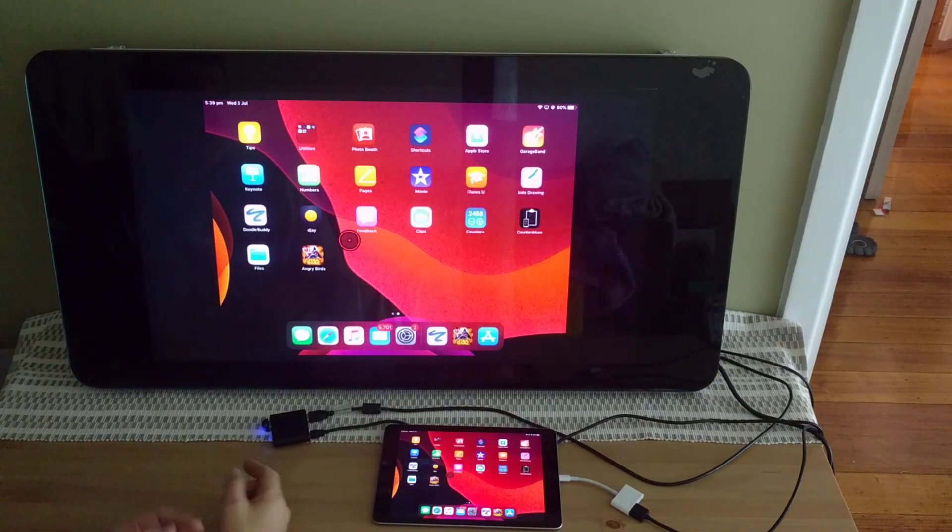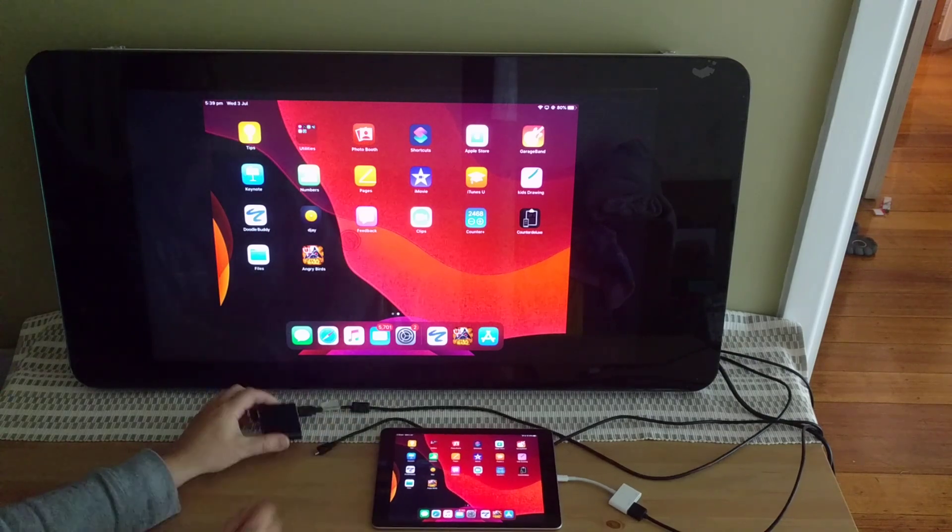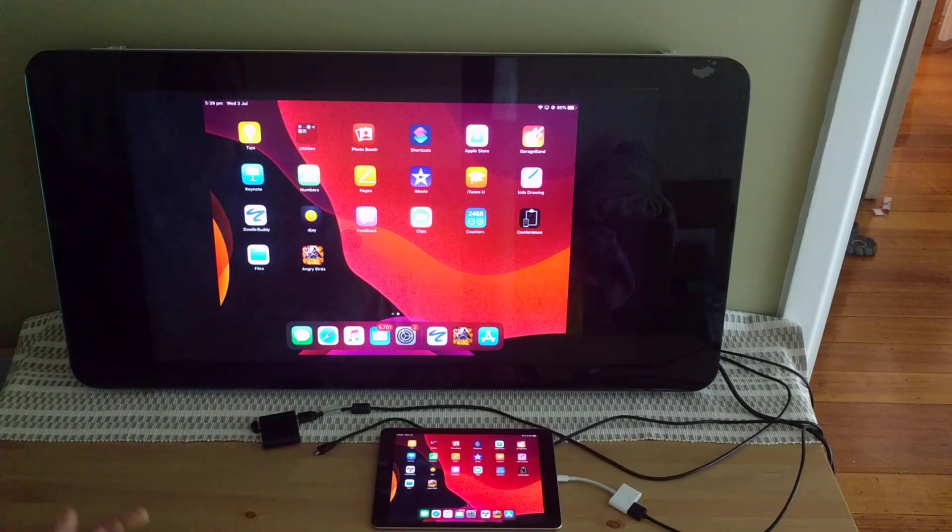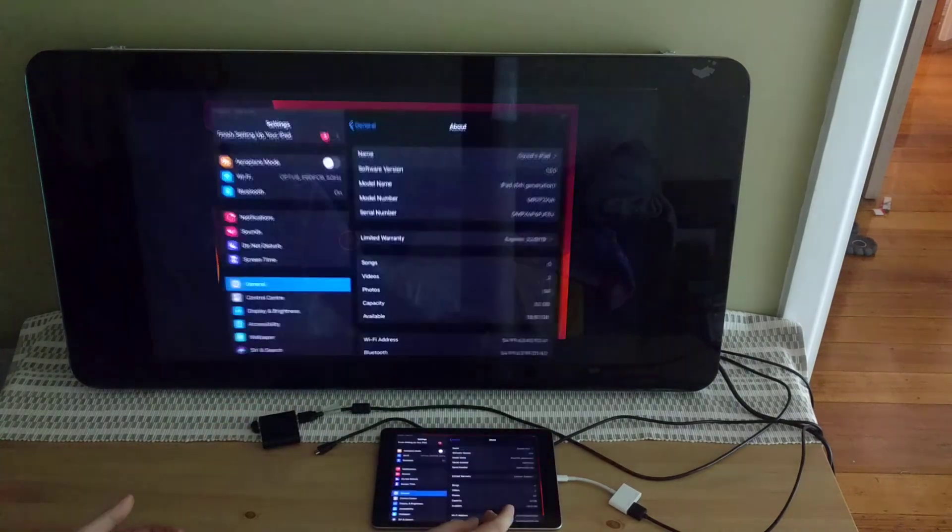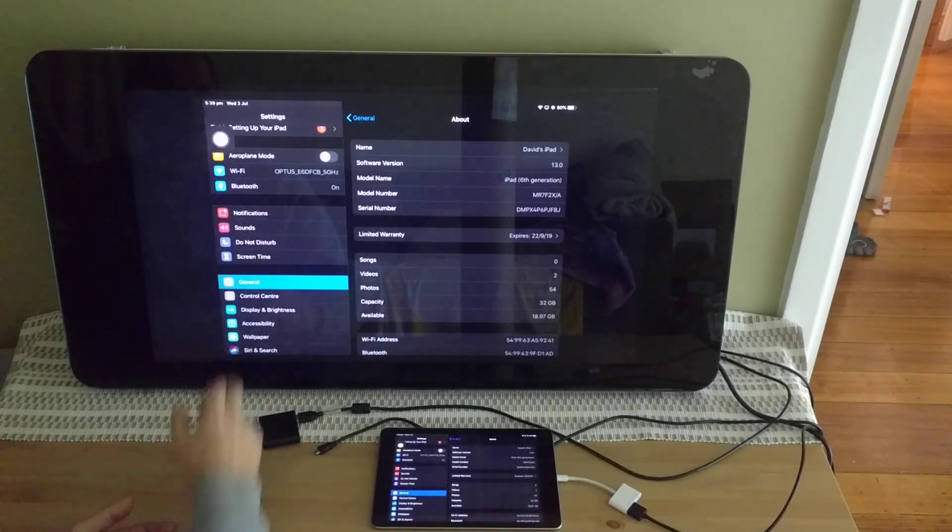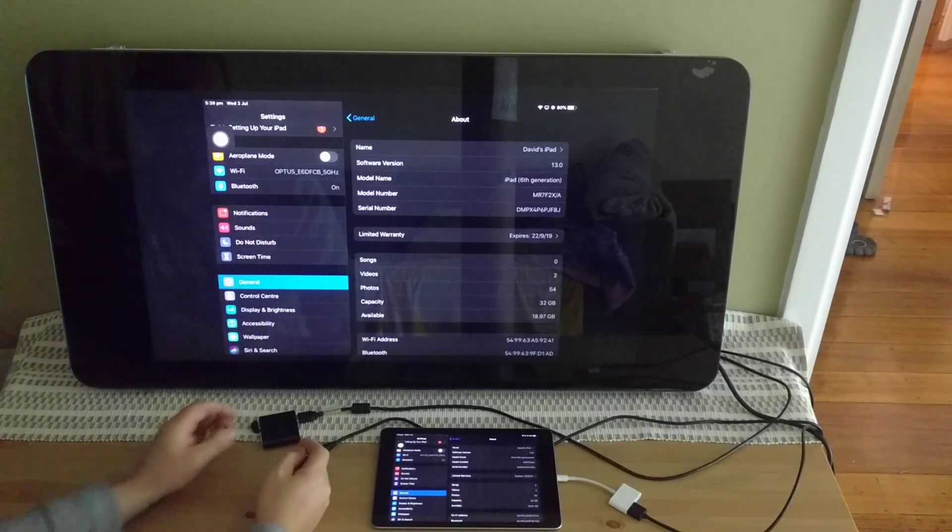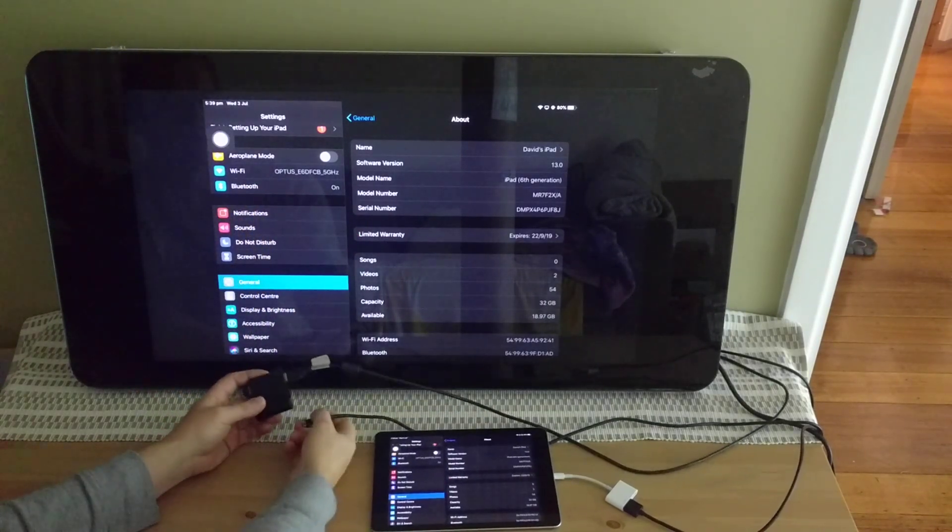So yeah, you'll notice once I disconnect it, it'll disconnect again. Alright, I can't touch it because I've unplugged it.